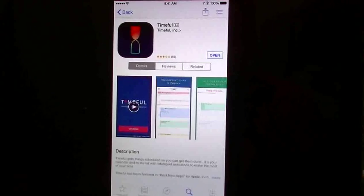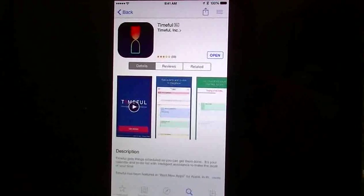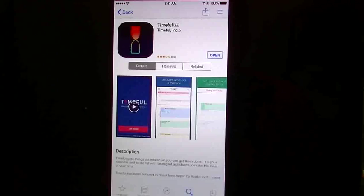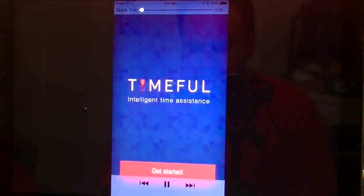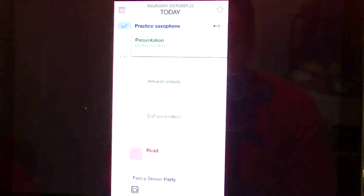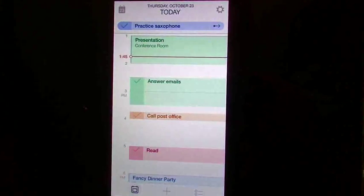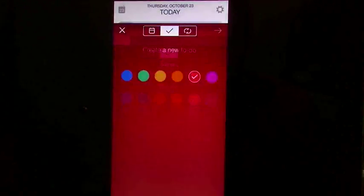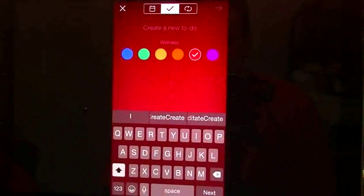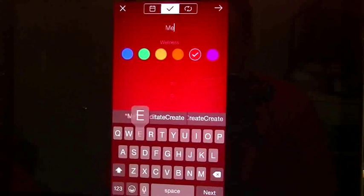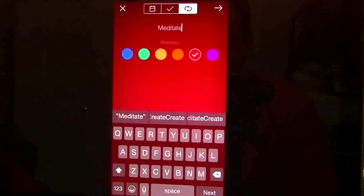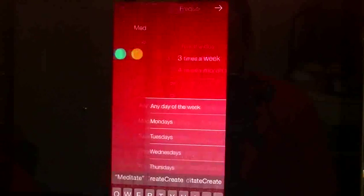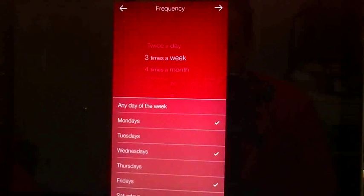Today I want to cover a productivity app and calendar app called Timeful. So we're going to first get into the little video preview, show you guys what this app can do, show you how you can create your to-dos within it, and then of course setting how you want it to customize.